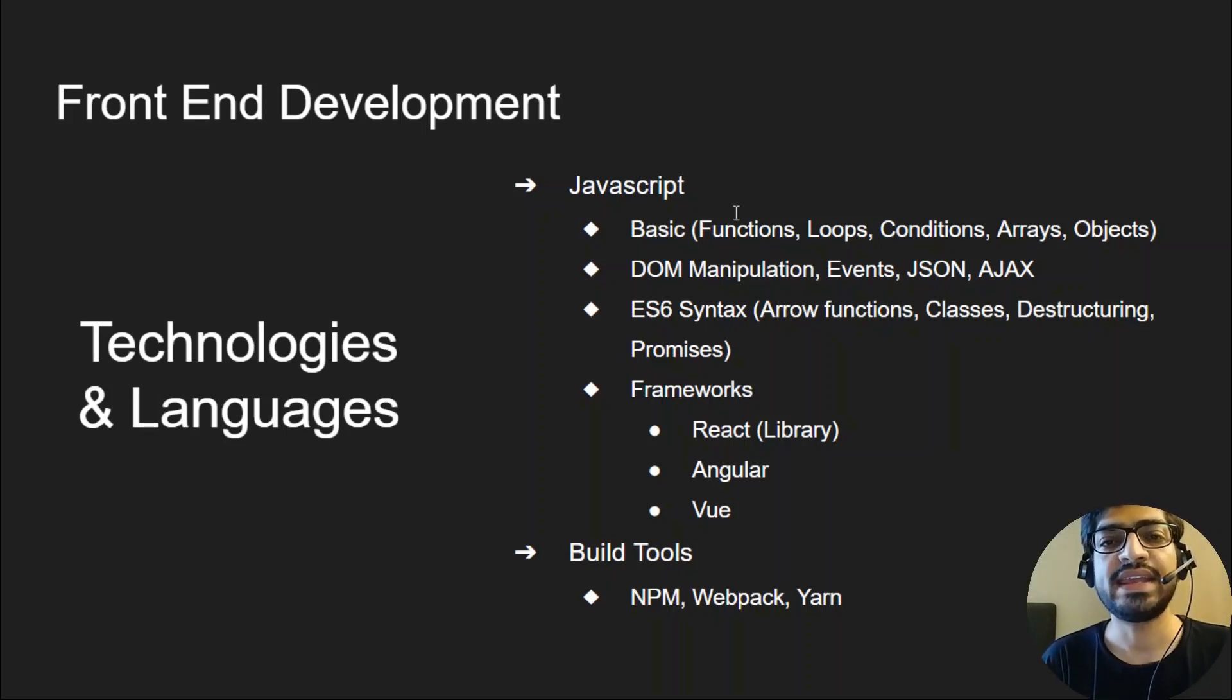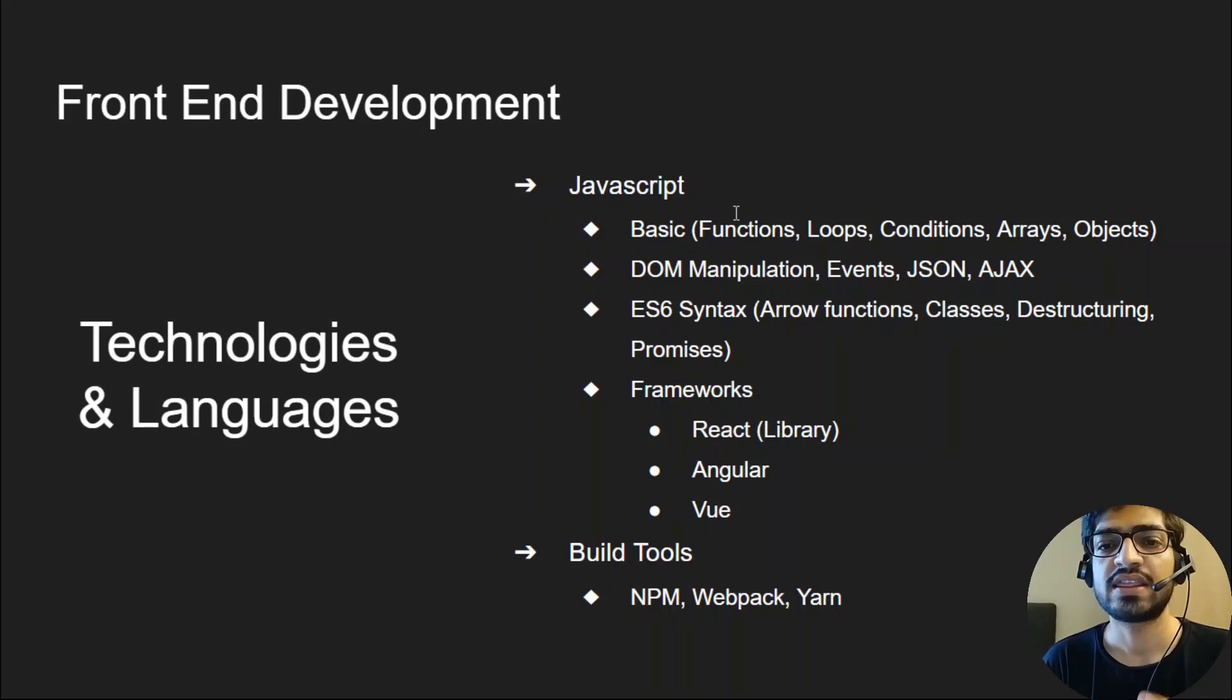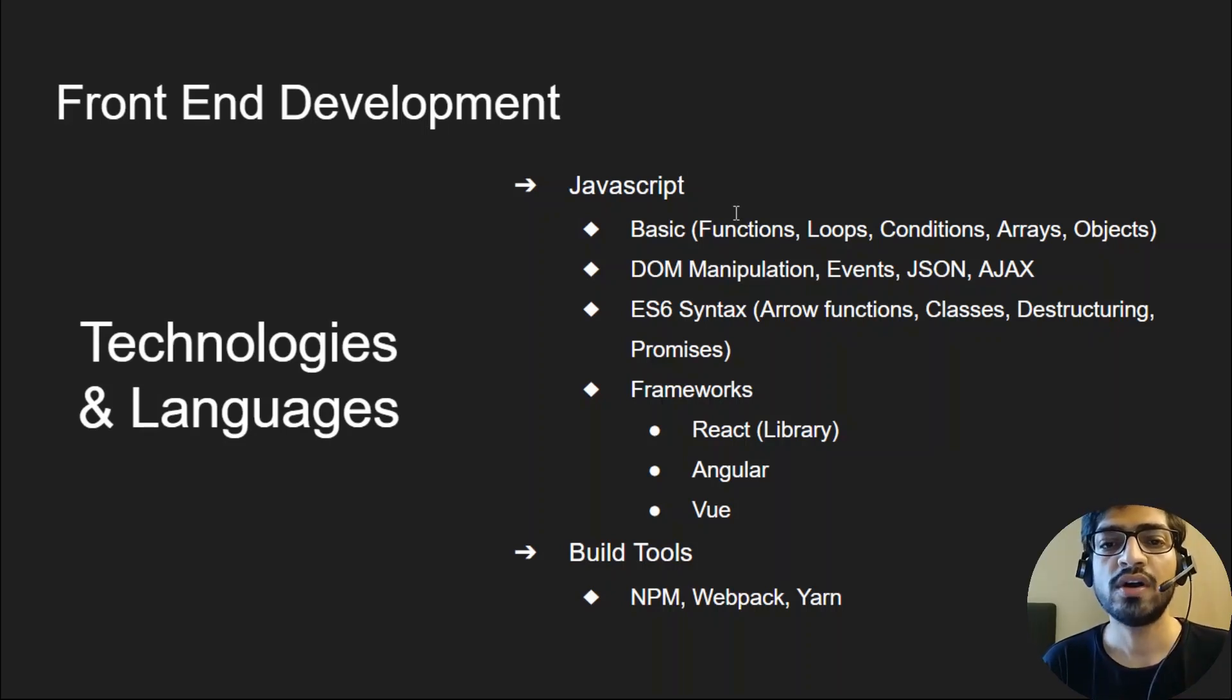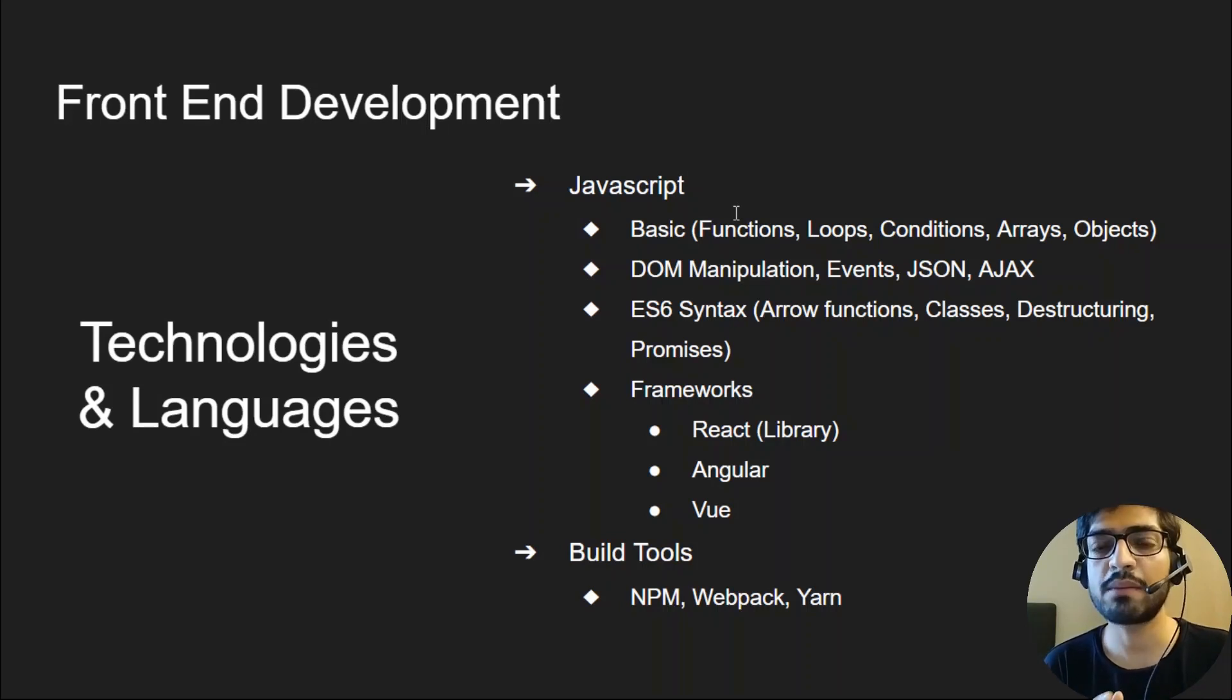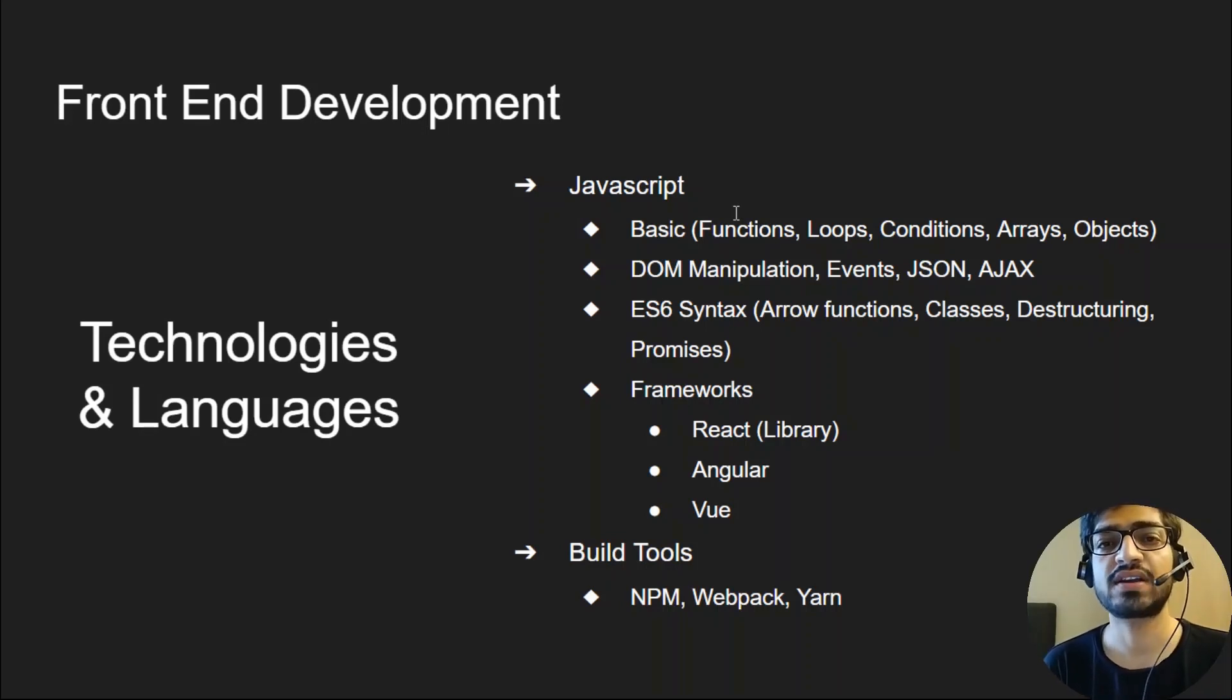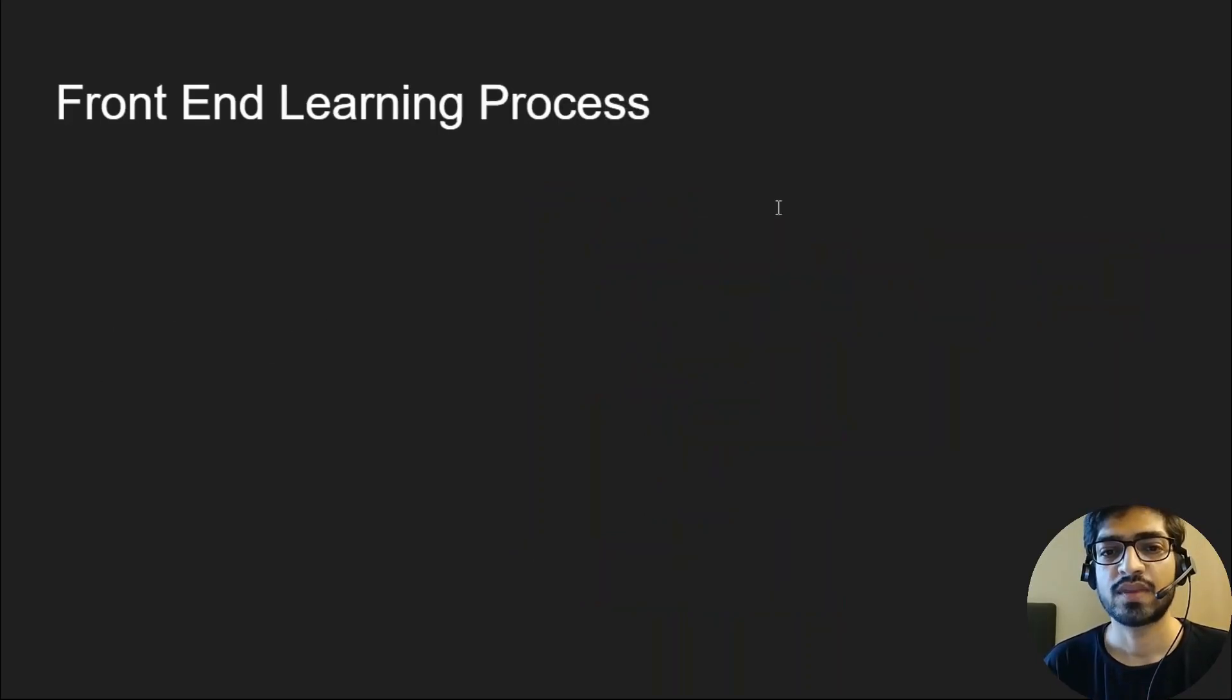Once you're comfortable with this, now it's time to check for JavaScript frameworks like React, Angular, and Vue. Although React is a library, we count it as a replacement for Angular. I would recommend you start with React first as it's simpler in comparison to Angular. To work with frameworks, you need to learn to use build tools like NPM and YARN.